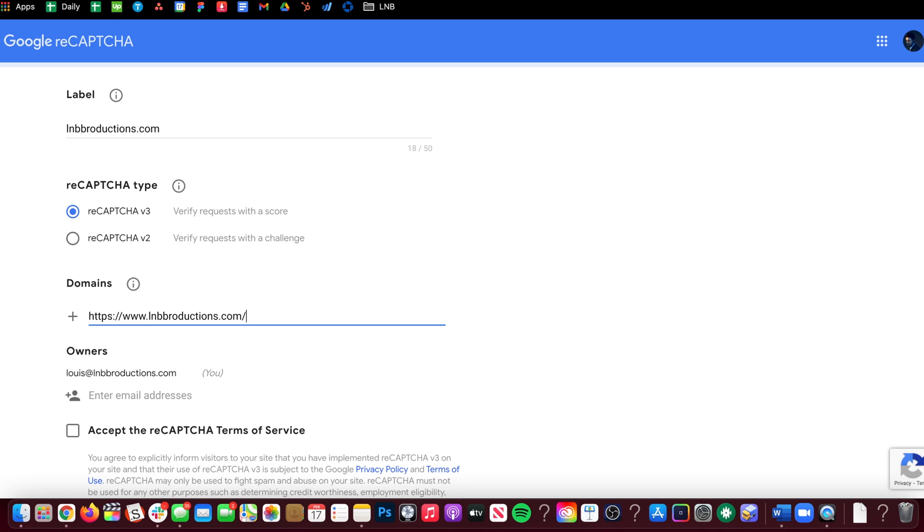First thing is you go to google.com. I'll just put it in the description below so you can click it because for some reason Google makes it really hard to find.